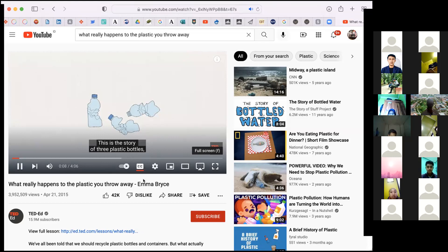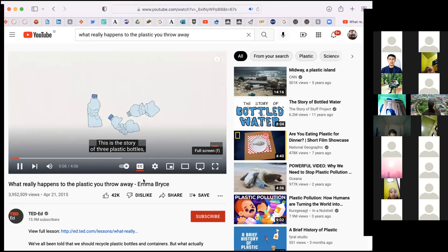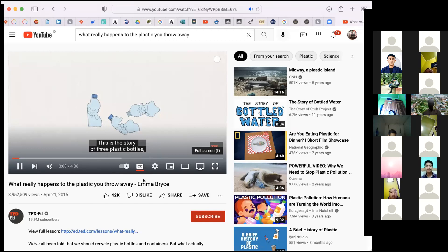But Bottle 3 is spared the cruel purgatories of his brothers. A truck brings him to a plant where he and his companions are squeezed flat and compressed into a block. The blocks are shredded into tiny pieces, which are washed and melted, so they become the raw materials that can be used again. As if by magic, Bottle 3 is now ready to be reborn as something completely new. For this bit of plastic with such humble origins, suddenly, the sky is the limit.